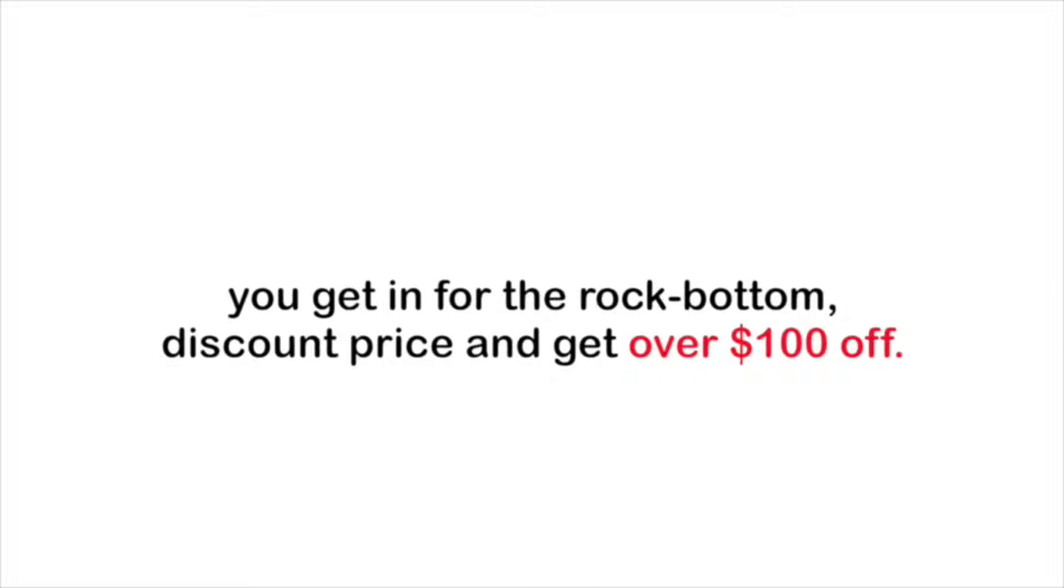But with today's special offer, you can get in for the rock bottom discount price and get over a hundred bucks off. And that's for unlimited access for a full 365 days.